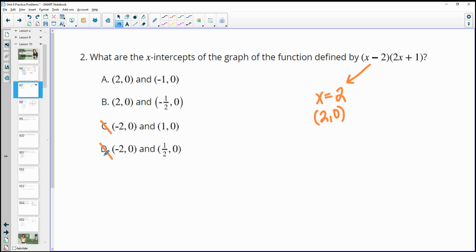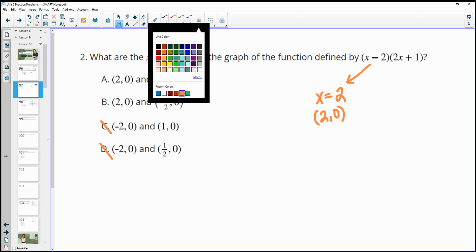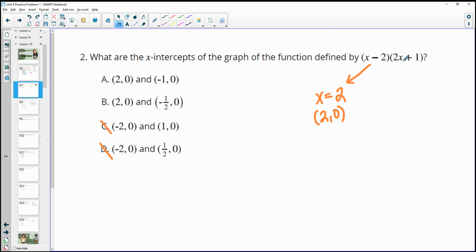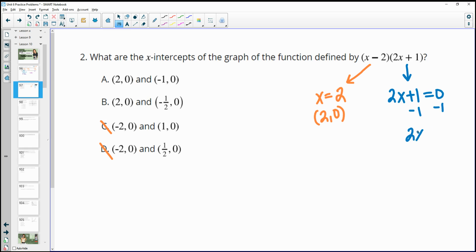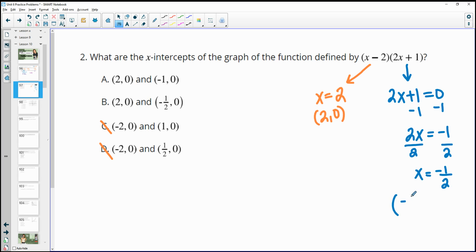For the second factor, there's a 2 in front, so if you don't know from looking at it, set the expression equal to 0 and solve. Subtract 1 from both sides to get 2x equals negative 1, then divide by 2: the other x-intercept is x equals negative one-half, written as the ordered pair negative one-half, 0. That rules out A, leaving us with B as our two x-intercepts.